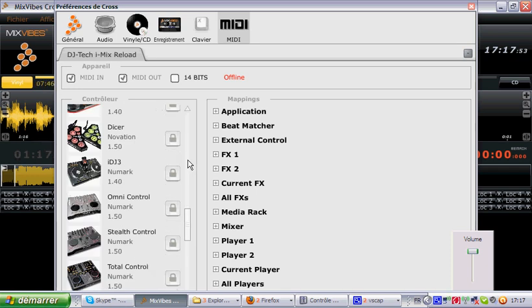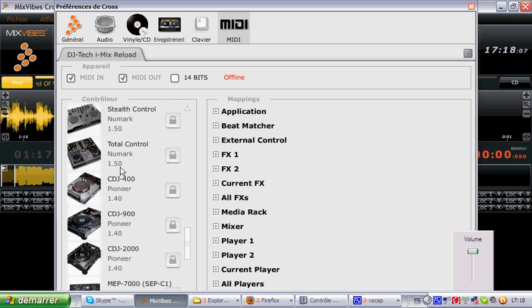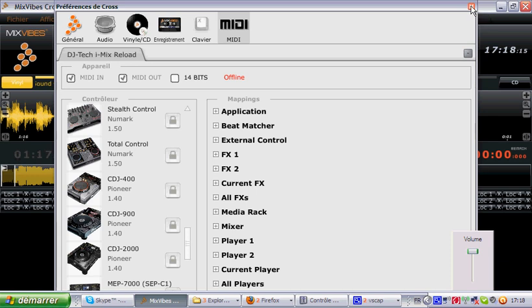And also, what is really nice about our MIDI mapping is they can do plug and play. So, here we have the Dicer by Novation, the IDJ3, the Stealth Control, the Total Control, the CDJ400, lots of controllers. So, what is really cool is the plug and play feature on Cross 1.5.